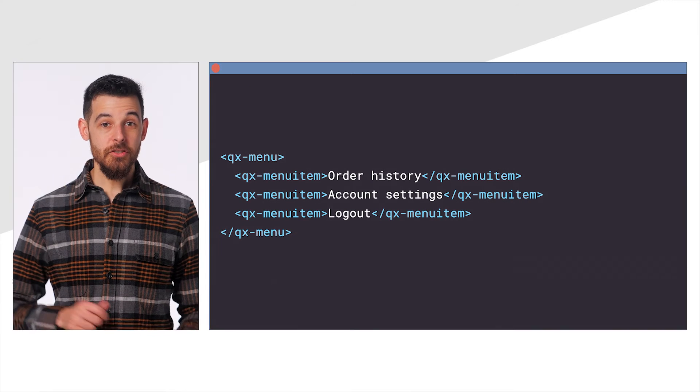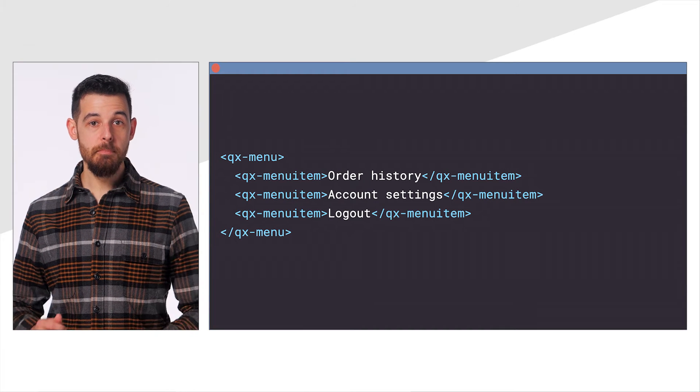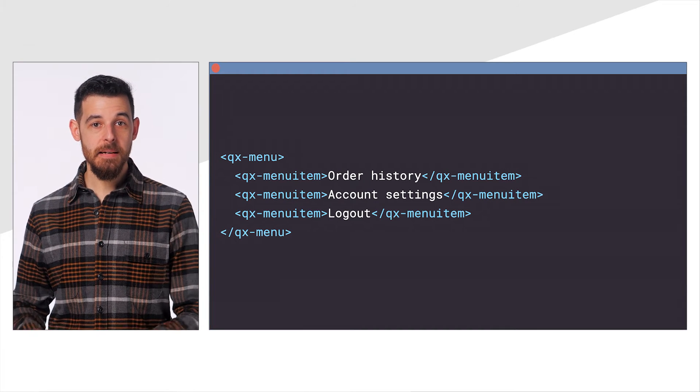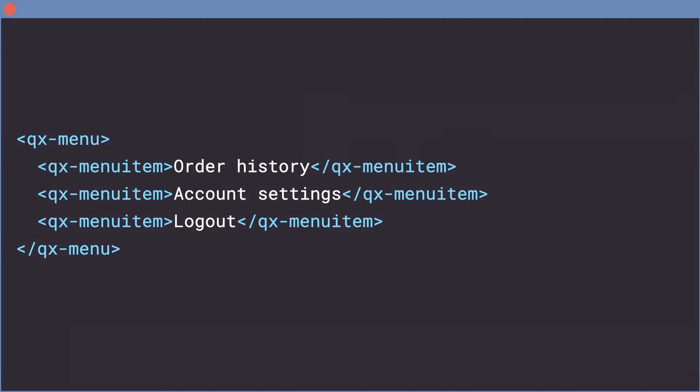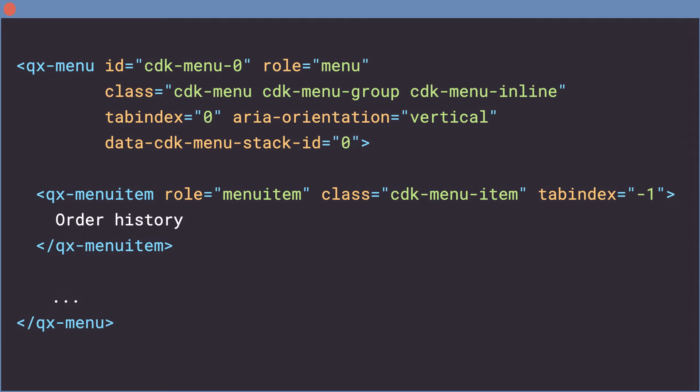We can try out components in the template now. Note that there's no sign of anything CDK related in the API here. If we run our application and look at the rendered DOM, we get something like this.